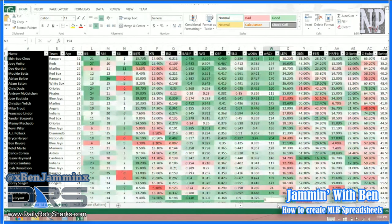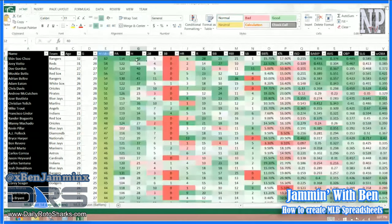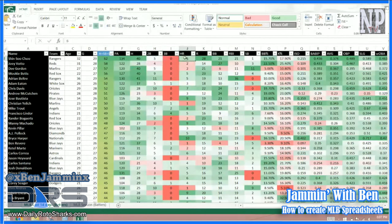What it used to be on FanDuel: for every hit a batter got, it was one point — a single was a point. A double was two points, a triple was three, and a home run was six. The way home runs worked was you'd get a point for each base — four points — plus the run and the RBI. A run was one point, a walk was one point, an RBI was one point, and a stolen base was two points.